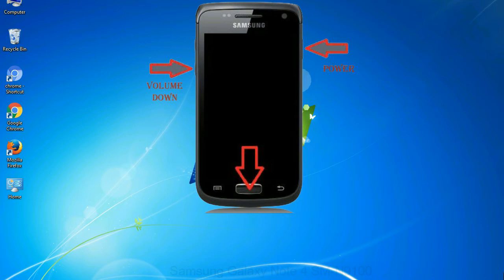When phone vibrates leave the power key but keep holding the volume down key and home key. You will boot into the download mode.